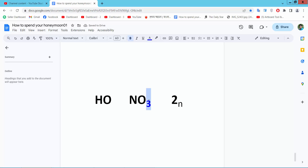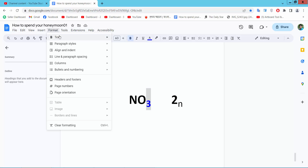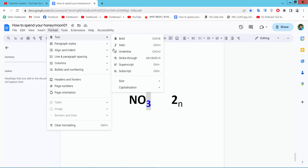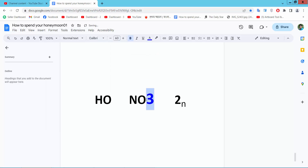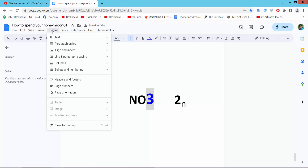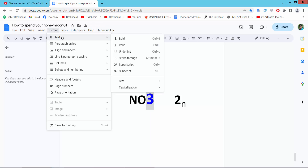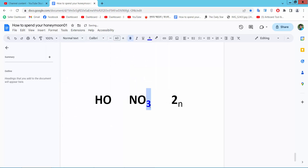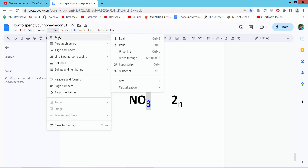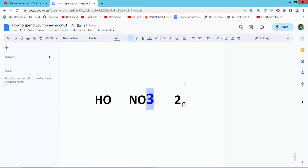To redo, simply select Format, then Text, and select the superscript option again. Select your text, go to Format, then Text, and click superscript — it will make the text superscript again.